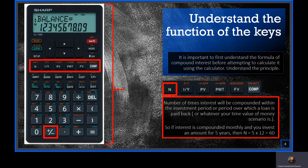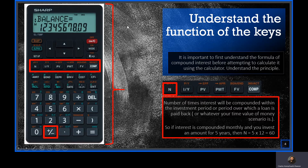For example, if you are investing an amount over five years and the question states that interest will be compounded monthly, how many periods will you have within that five years? Not five, but five times 12 — you will have 60. It's important to note that 60 is what needs to go into your calculator. You will press 60 and then press the N key, and the calculator will save it.